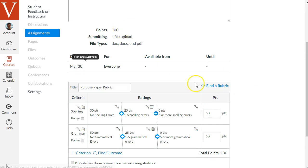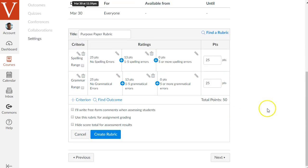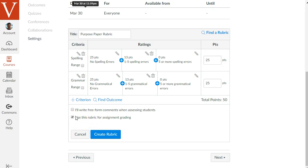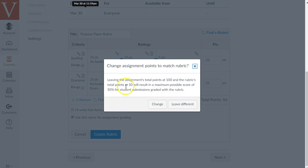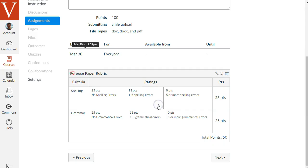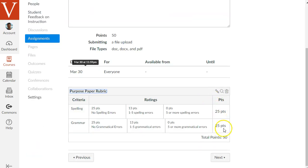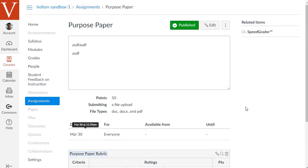To add a second criterion on grammar, hit the plus criterion link and either duplicate an existing criterion or create a new one. I'll duplicate the spelling one and call it Grammar instead. Now we've got two criteria. Before hitting the blue button to create the rubric, check the option that says use this rubric for assignment grading. Click the blue button to create the rubric. It pops up a message saying the rubric says 50 points but the assignment says 100 — do you want to change the assignment to match the rubric? Usually you want to keep them in sync, so click change.